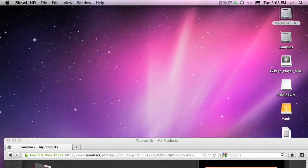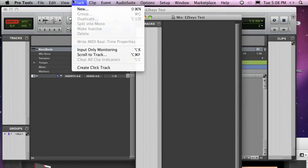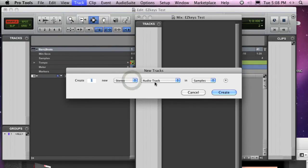Next, we'll want to open the ToonTrack software in a host, for example Pro Tools. We'll create an instrument track and insert EZkeys in this case.